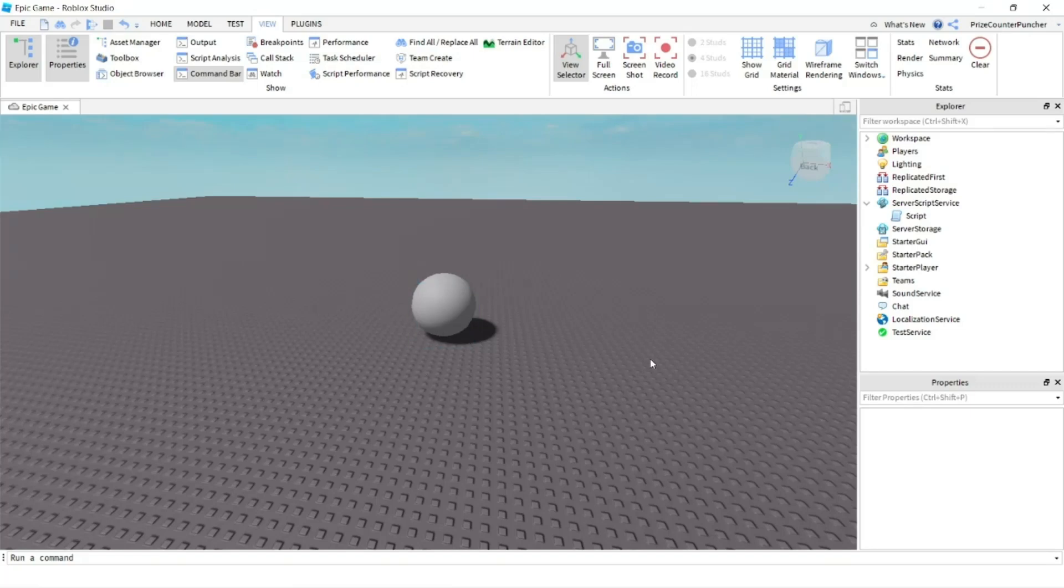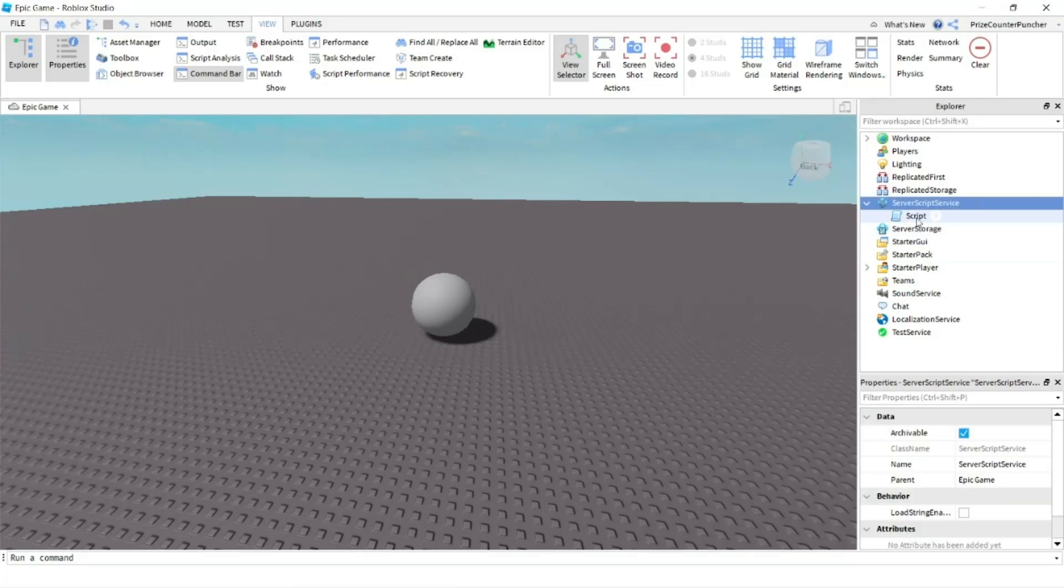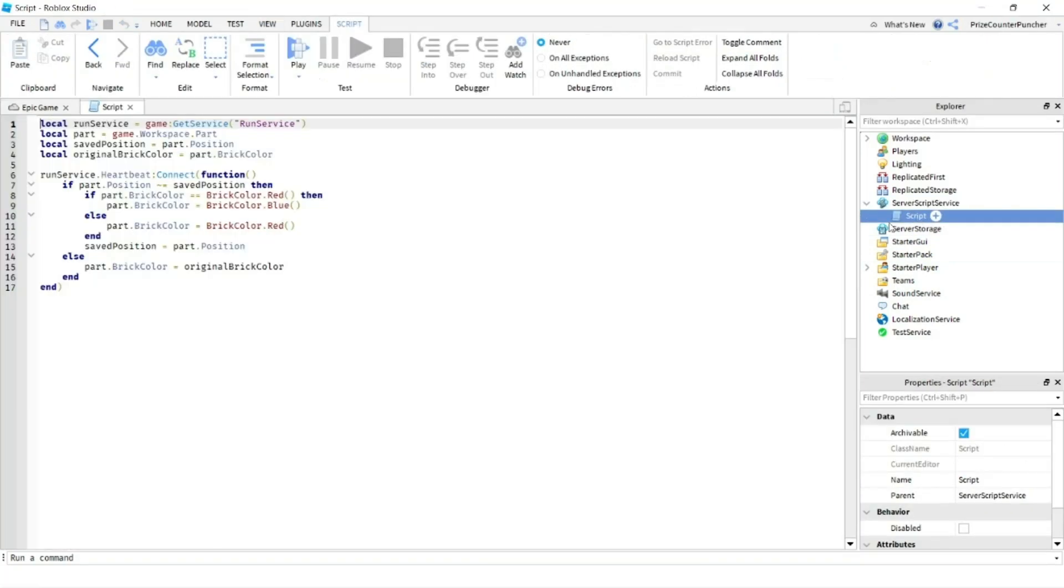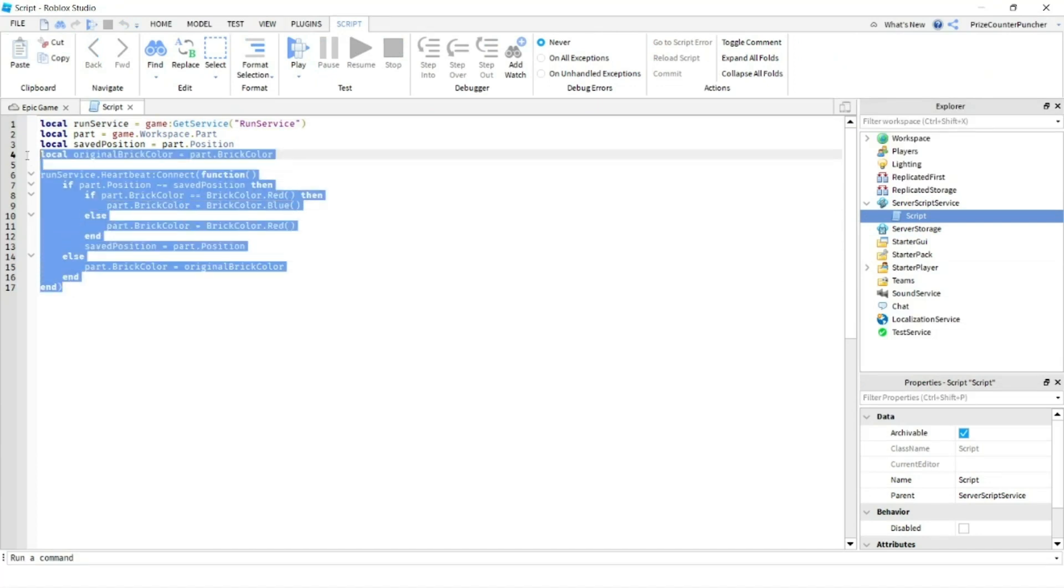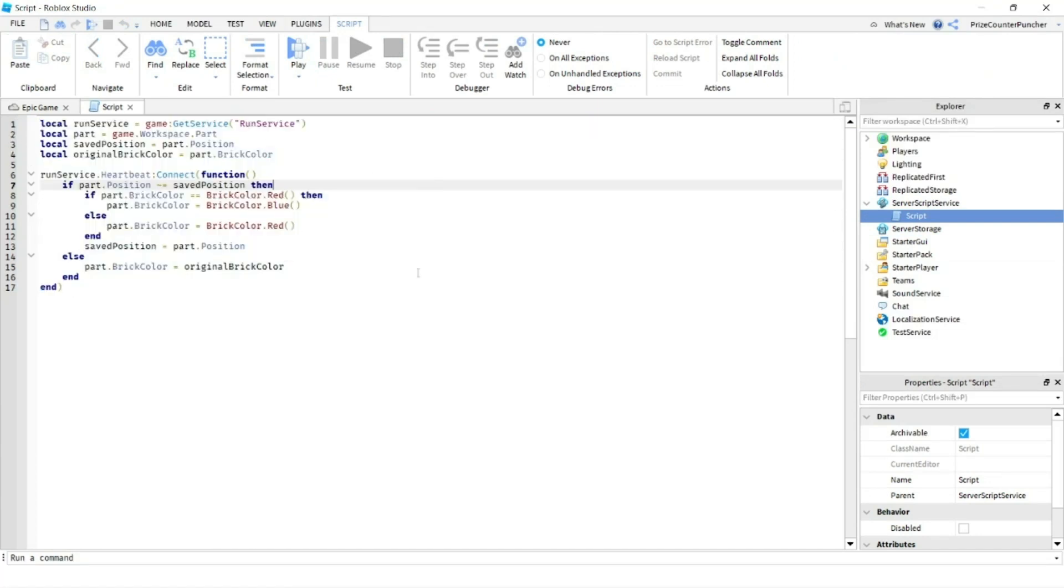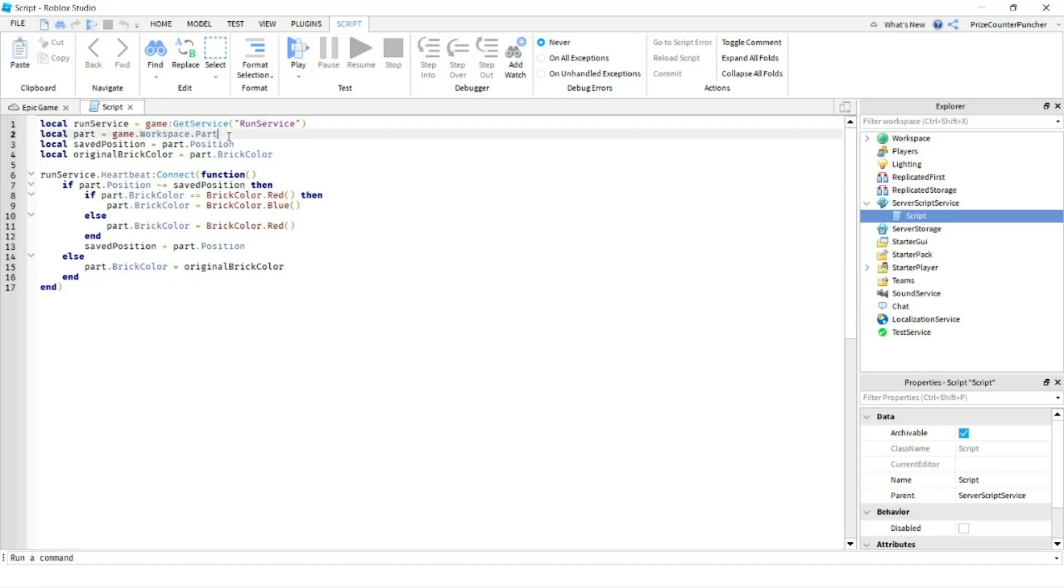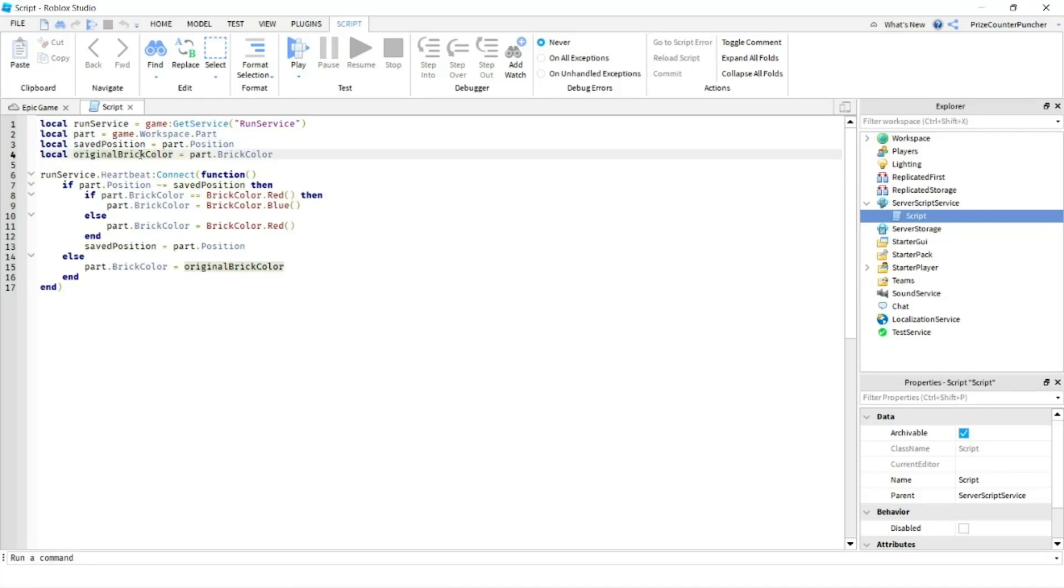Let's now go to our service script service. We're going to create a script. In your script, just put in the following lines. On the first line here, I'm declaring my Run Service. Second line, I'm declaring my part. I'm saving my part's current position, and I'm saving my part's current brick color.